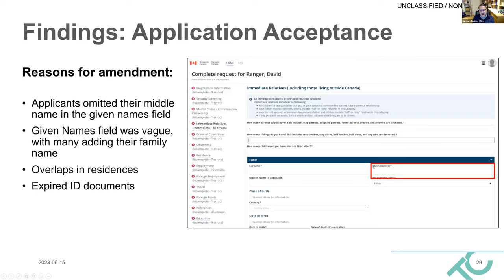In closing, Jacques expressed enthusiasm for process mining as a technology arriving at a critical time for government services. He invited anyone — in the Government of Canada or beyond — to connect with him on LinkedIn to discuss ideas, share experiences, or collaborate. He sees great potential in process mining to address the headline-grabbing service delivery challenges in government and is passionate about advancing this field.